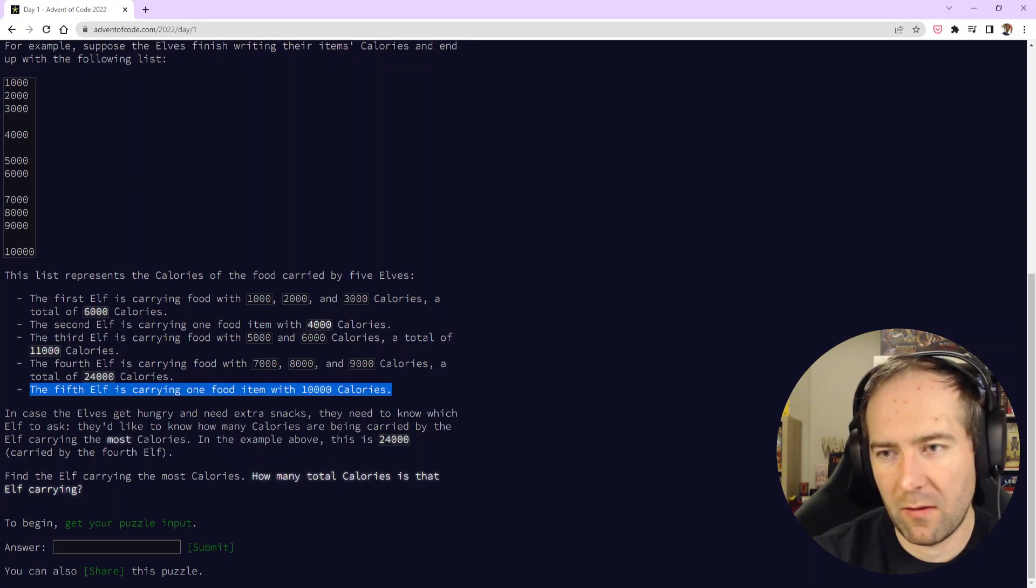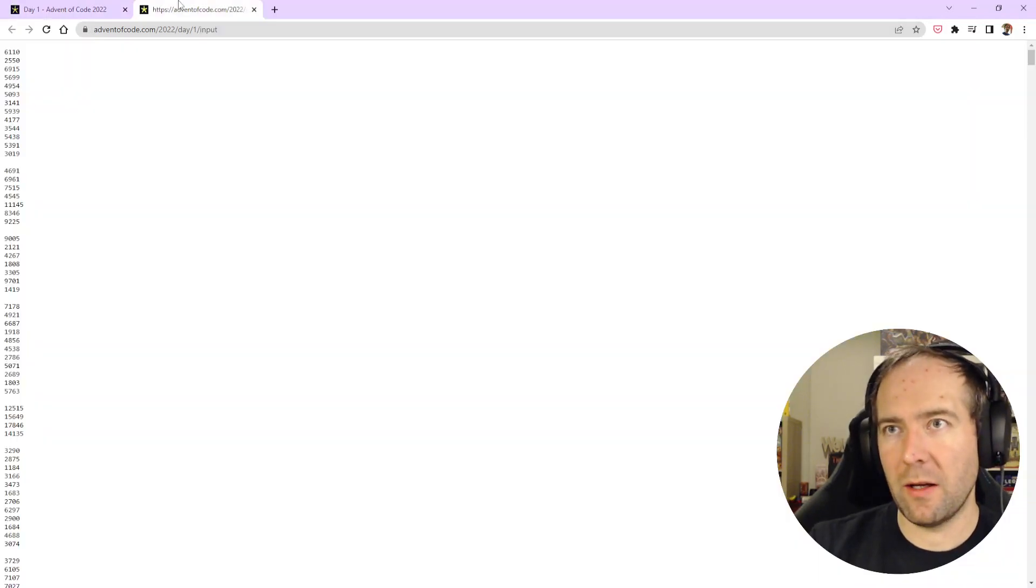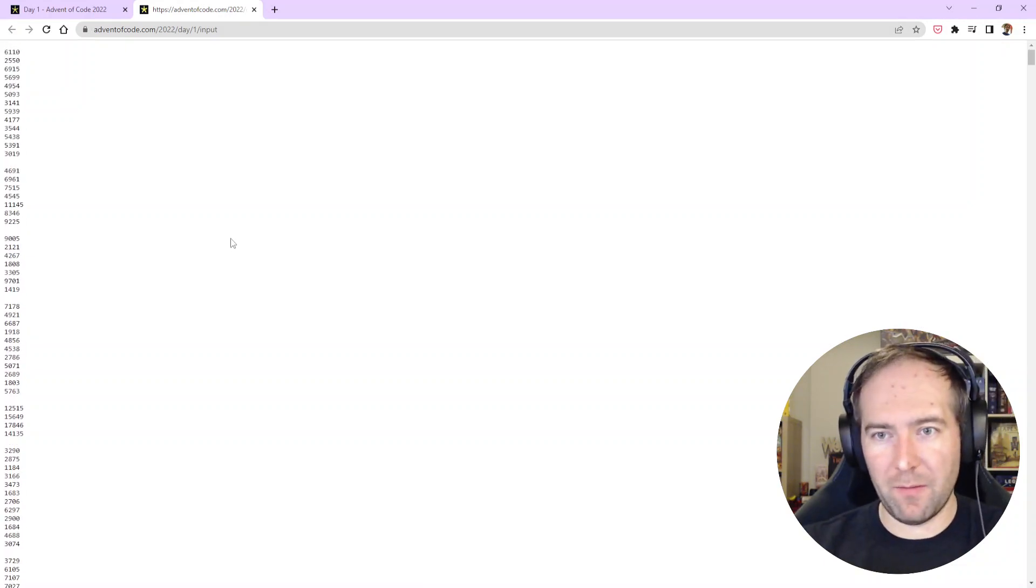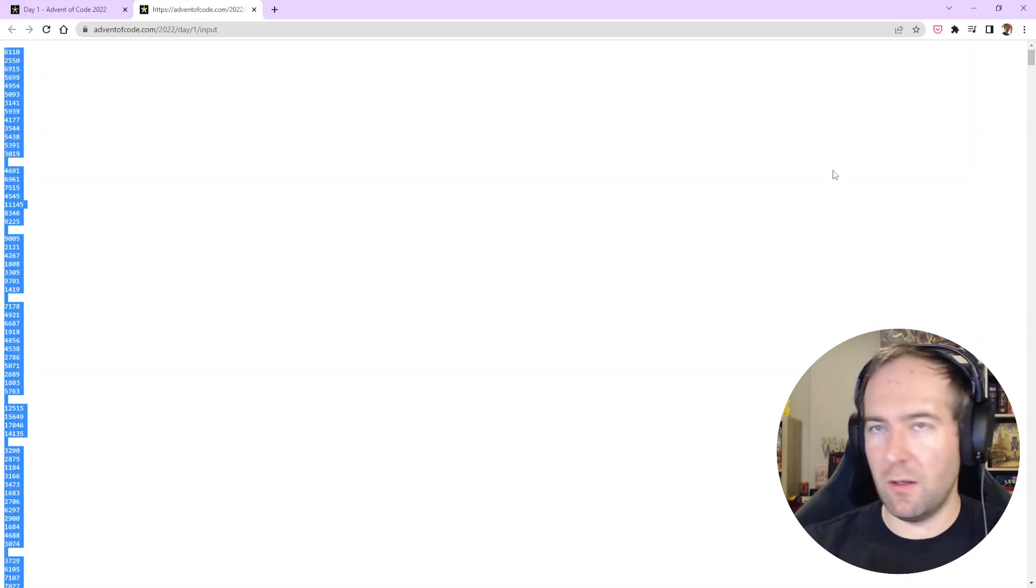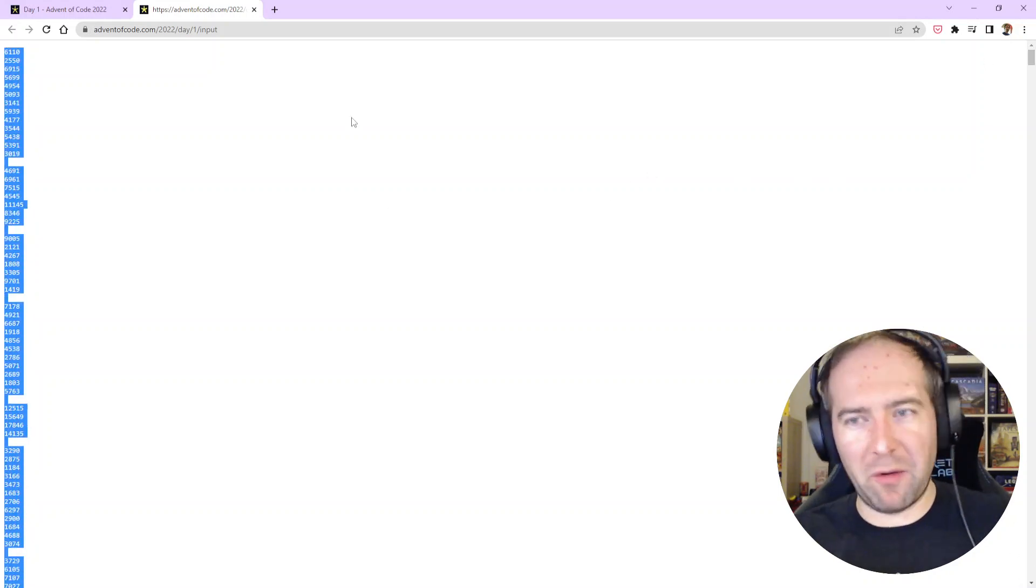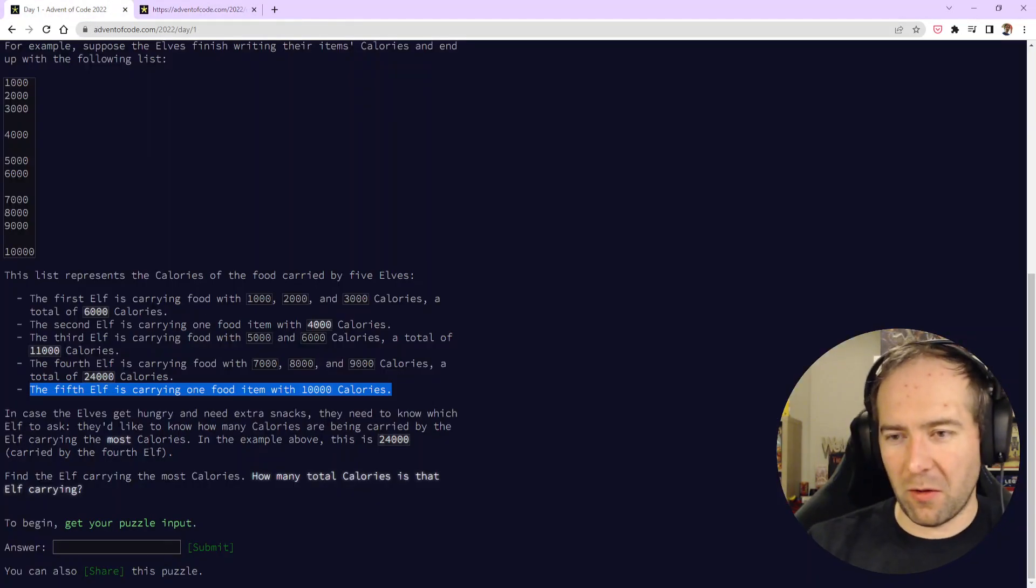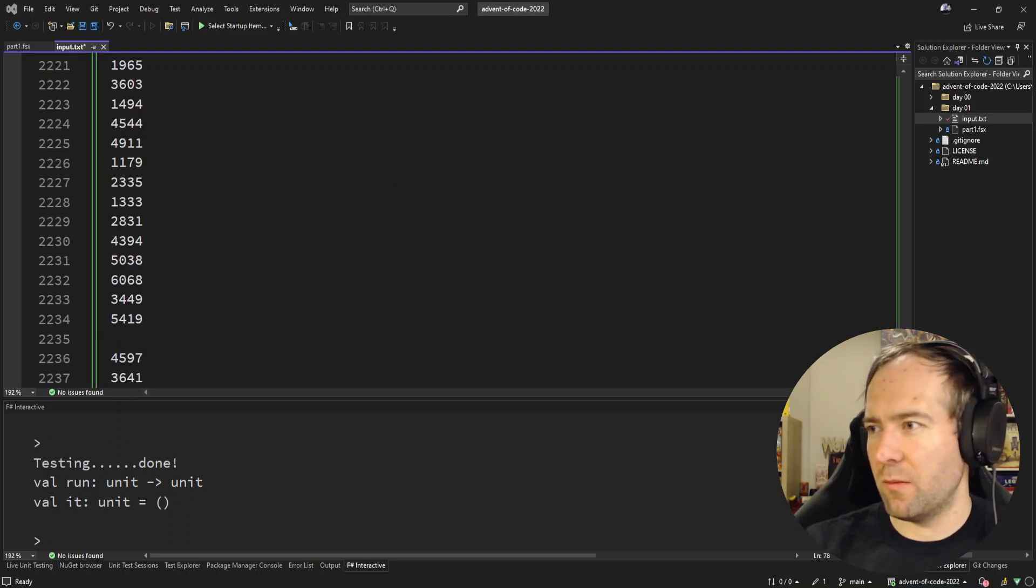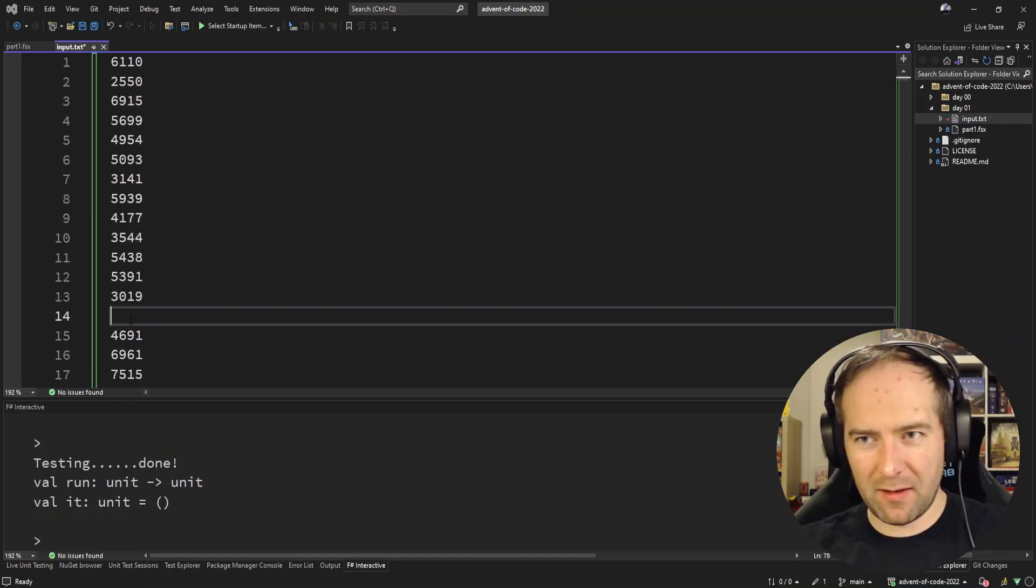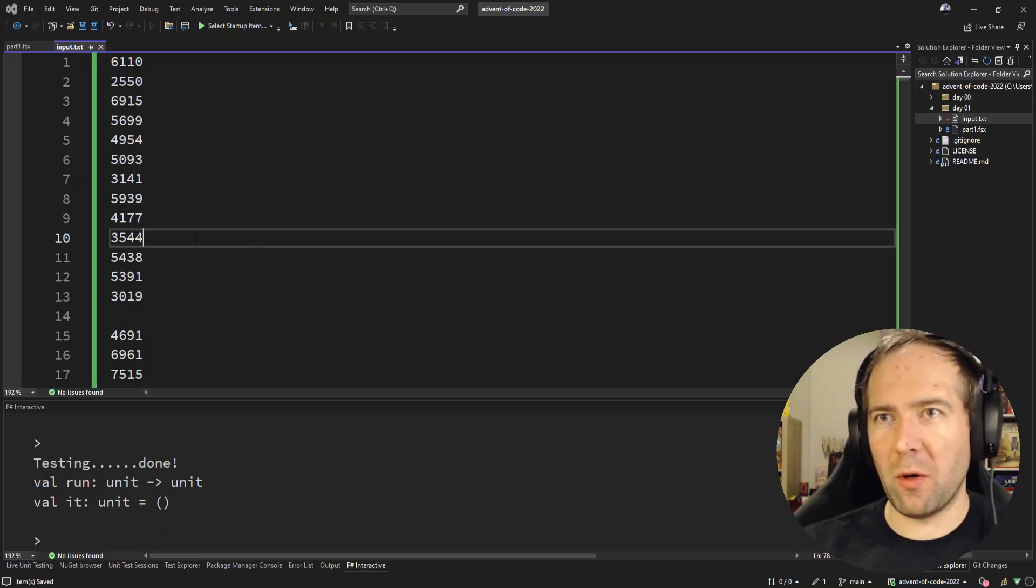They'd like to know how many calories are being carried by the elf carrying the most calories. So we have a list of calories for a lot of elves. In my head I'm comparing this year's first puzzle with other years. It sounds marginally more complex but not that much, but we have to deal with empty lines. I think that's harder than last year's day one.